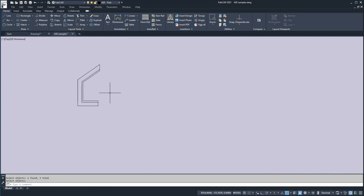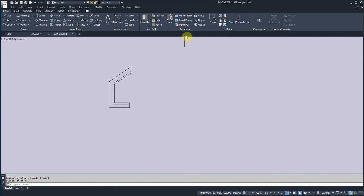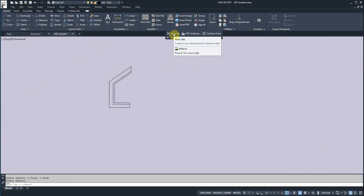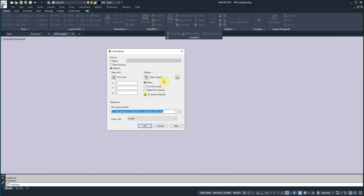All right, so now, next thing we want to do is turn this into a drawing. Now to do that, we're going to go into the insertion frame, and we have what's called write block command. So it creates a new drawing, we're going to create a new drawing.